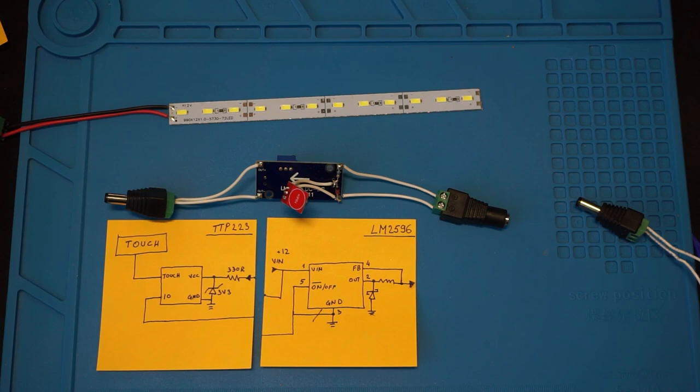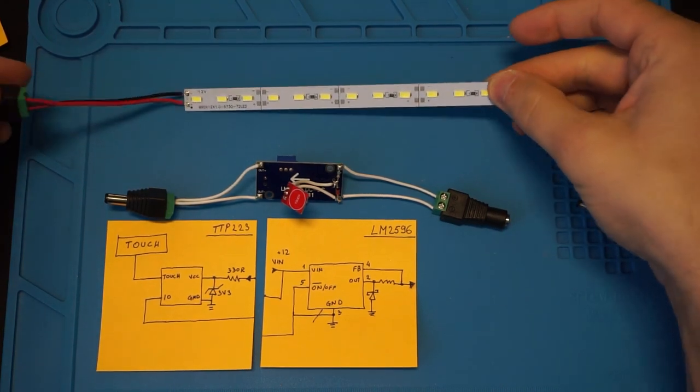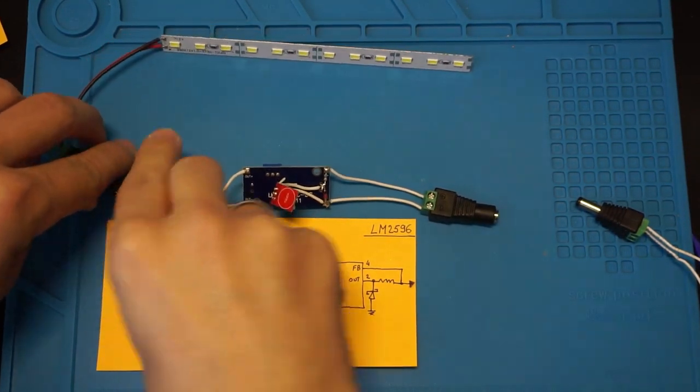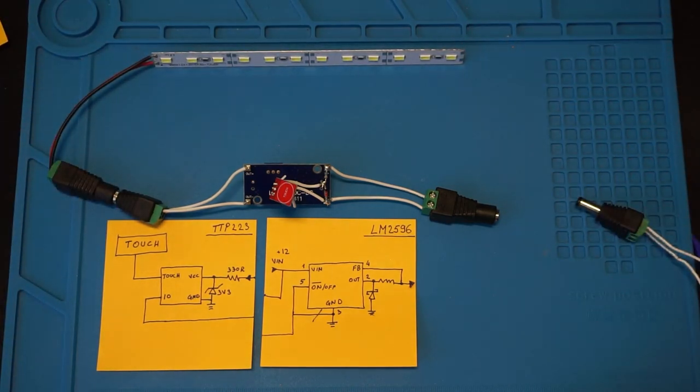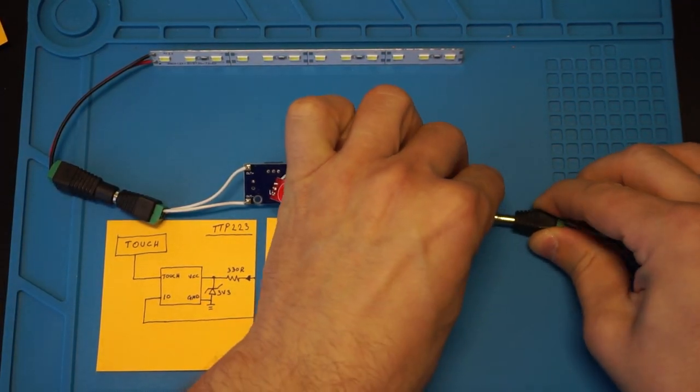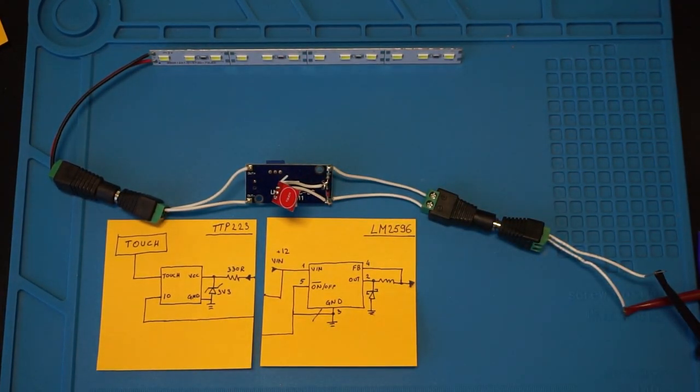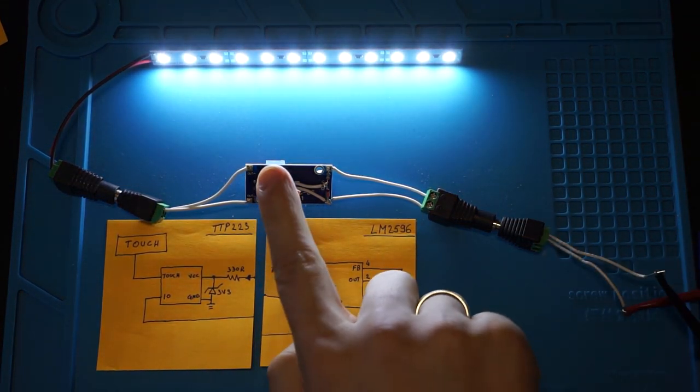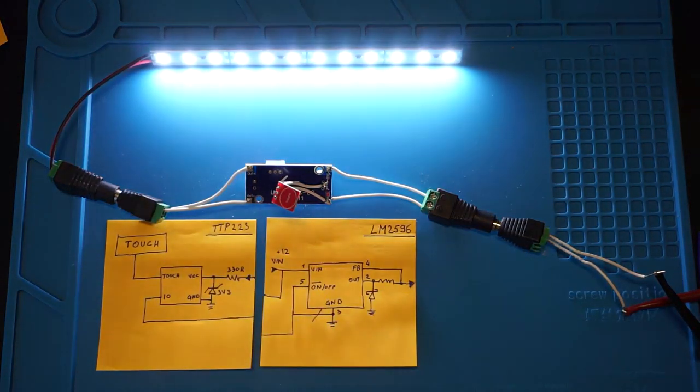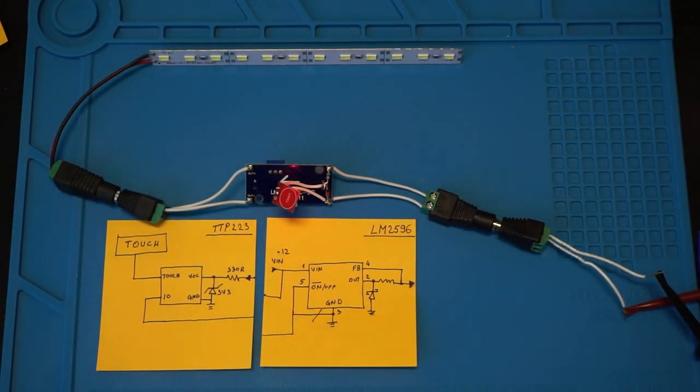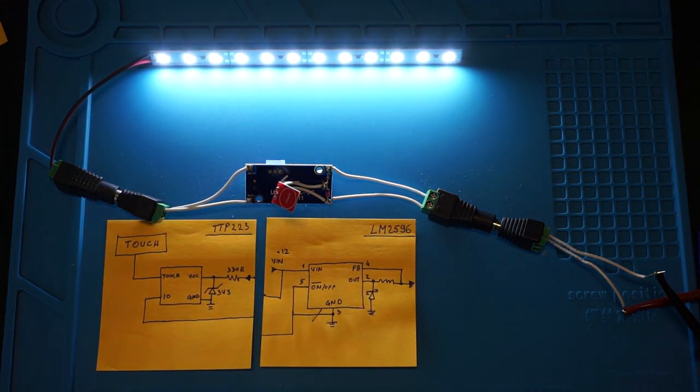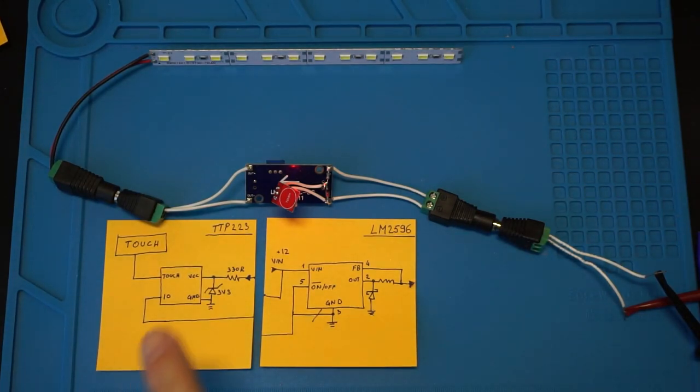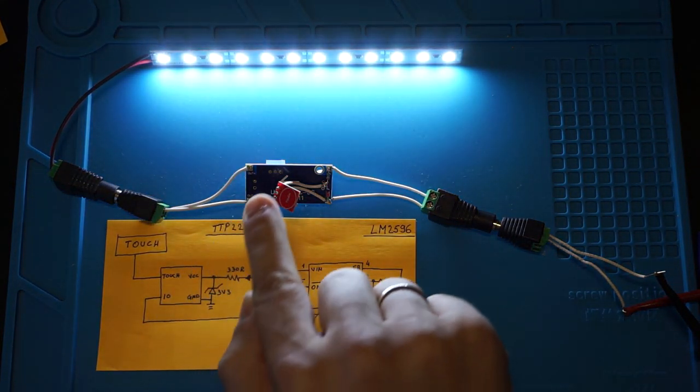Now the only thing left to do is see if it all works as expected. We connect our LED strip and also provide power to our contraption, and it turns on. That's a good sign. And if we touch the sensor, the LED turns off. Touch it again and they turn back on. Beautiful. It's working just as we want it.